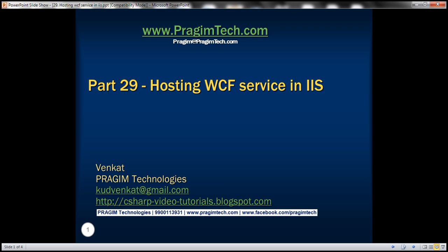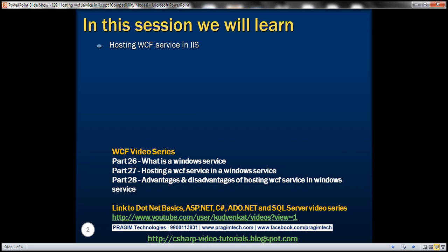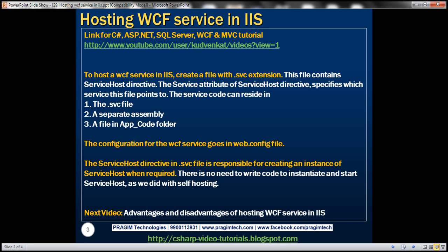This is Part 29 of the WCF video series. In this video, we'll discuss hosting a WCF service in IIS. This is a continuation of part 28, so please watch part 28 before proceeding. First, let's look at an example of hosting the WCF service in IIS, and then we'll discuss the concepts on the slide.